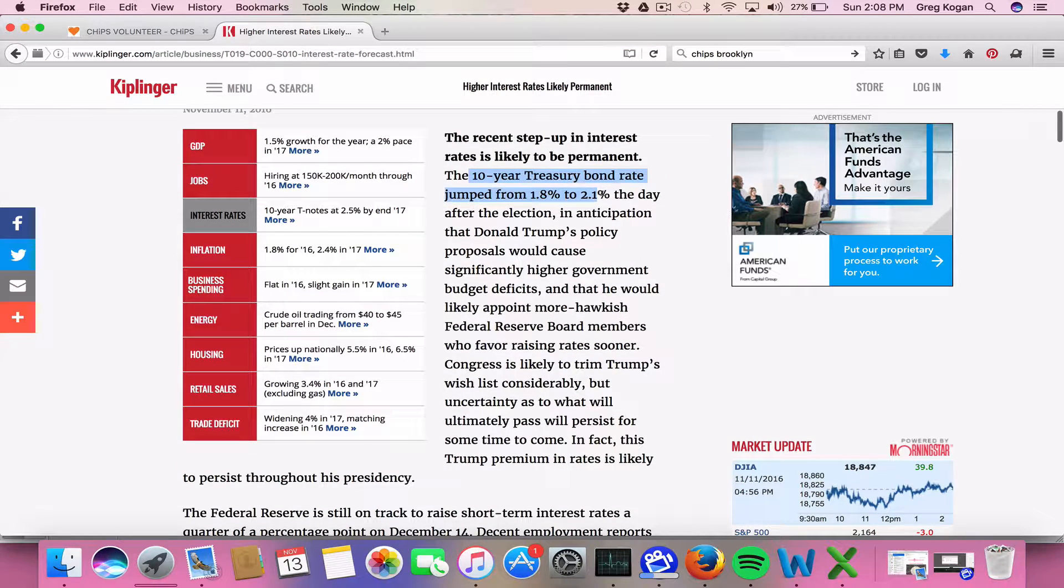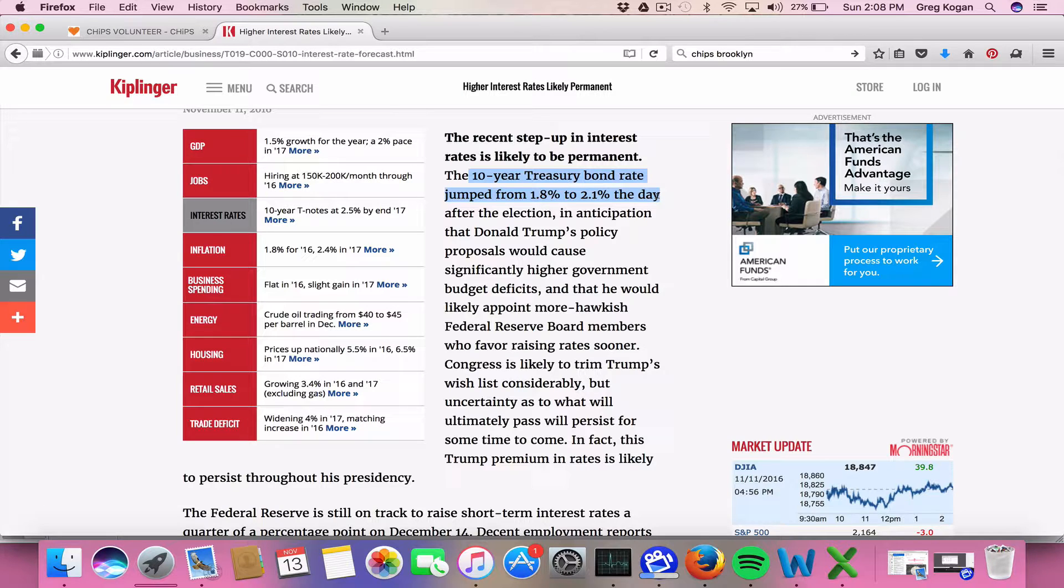I'm seeing even right now, the 10-year Treasury bond went up by 30 basis points the last two weeks.